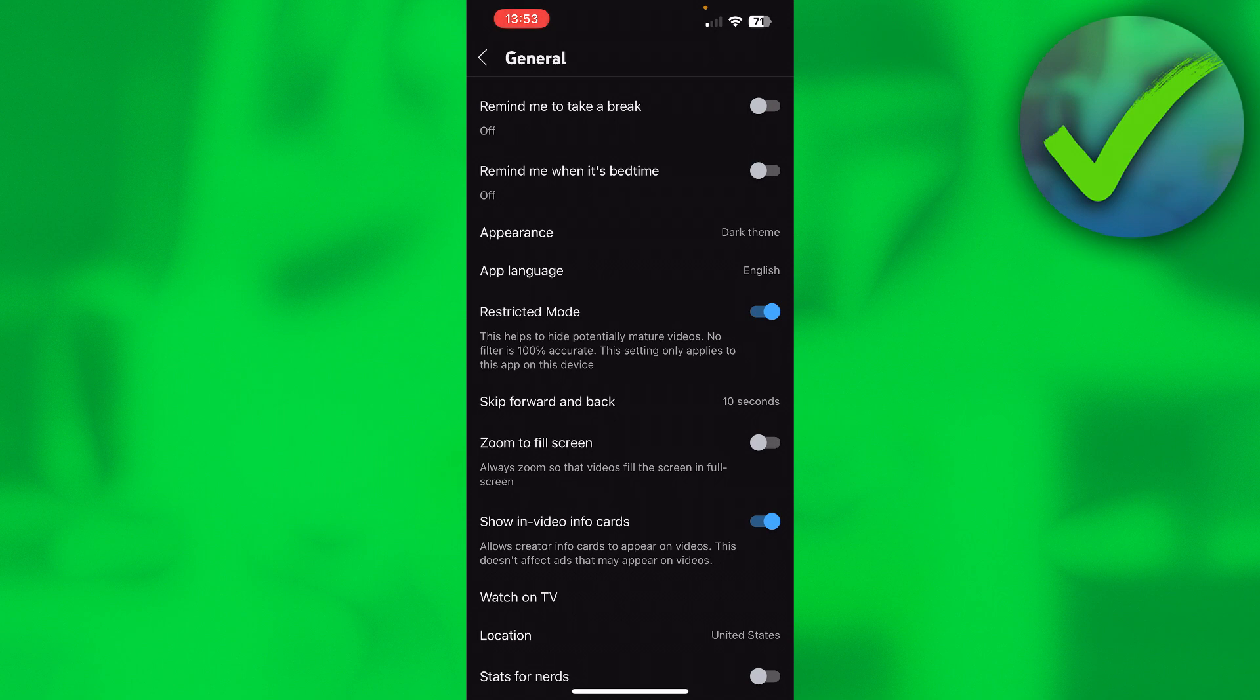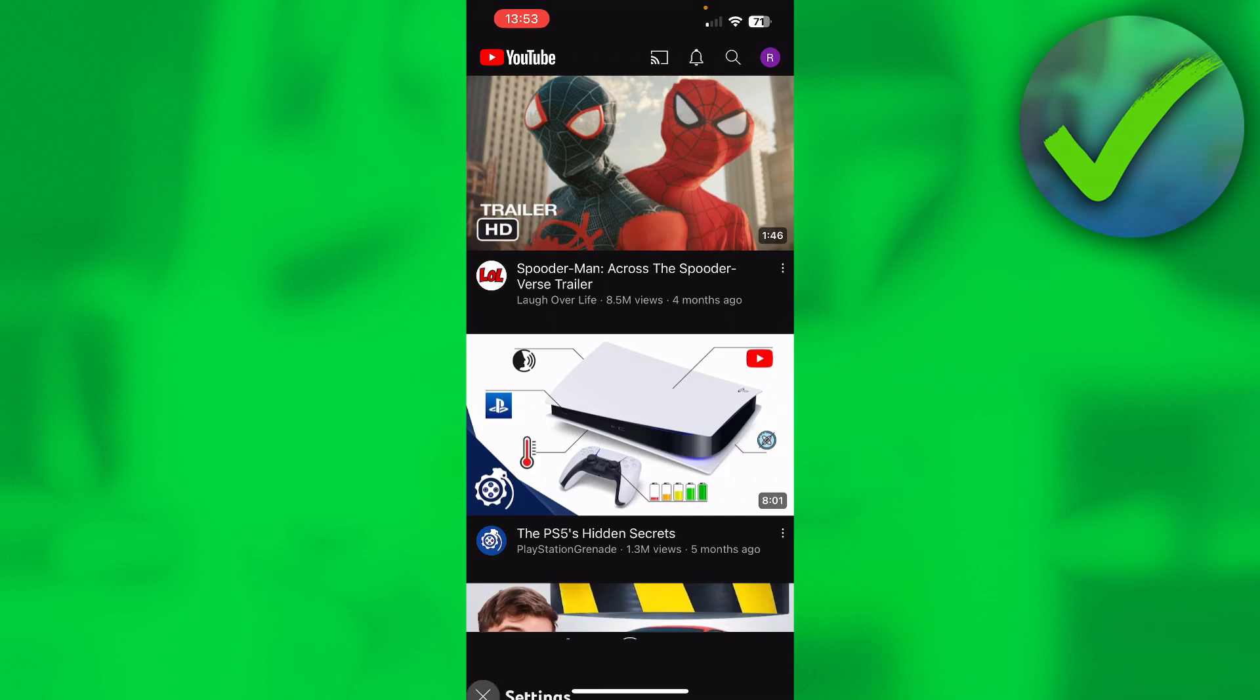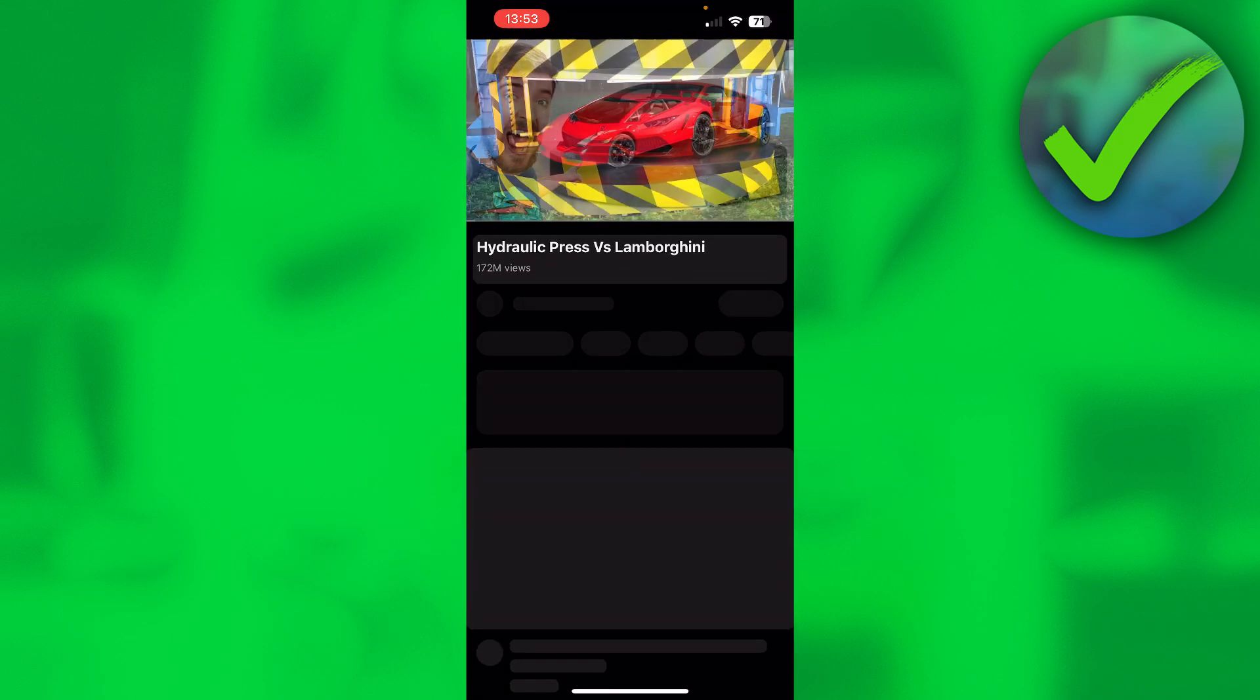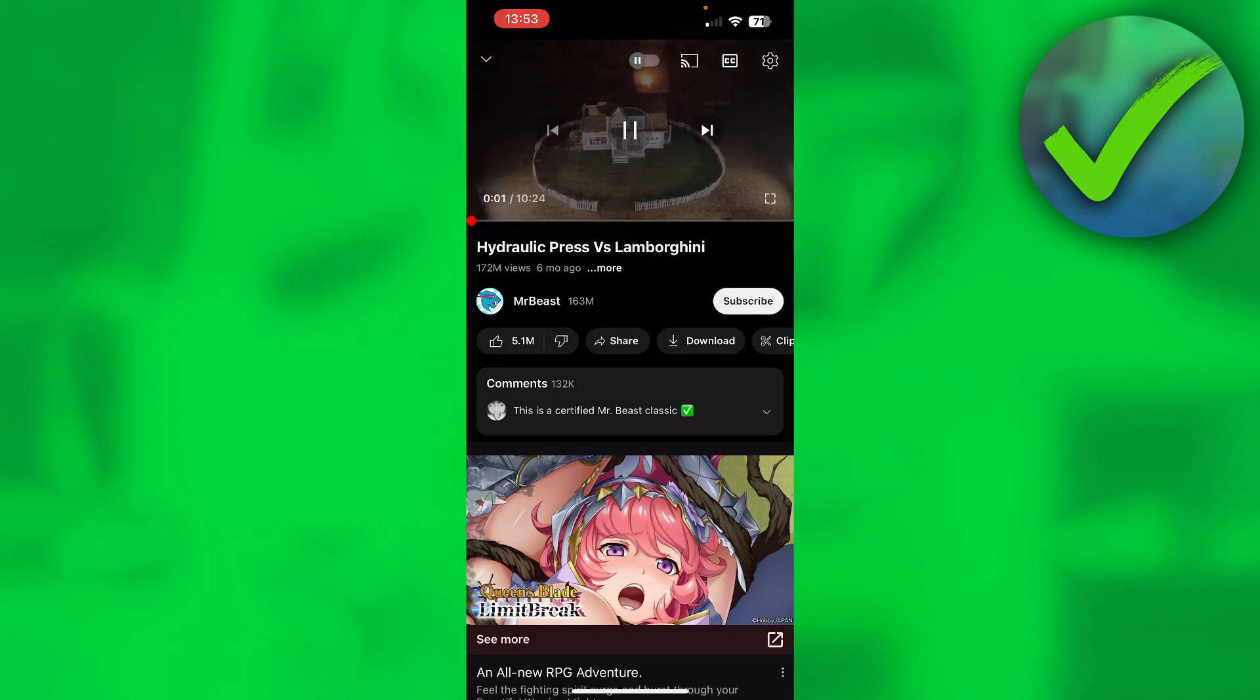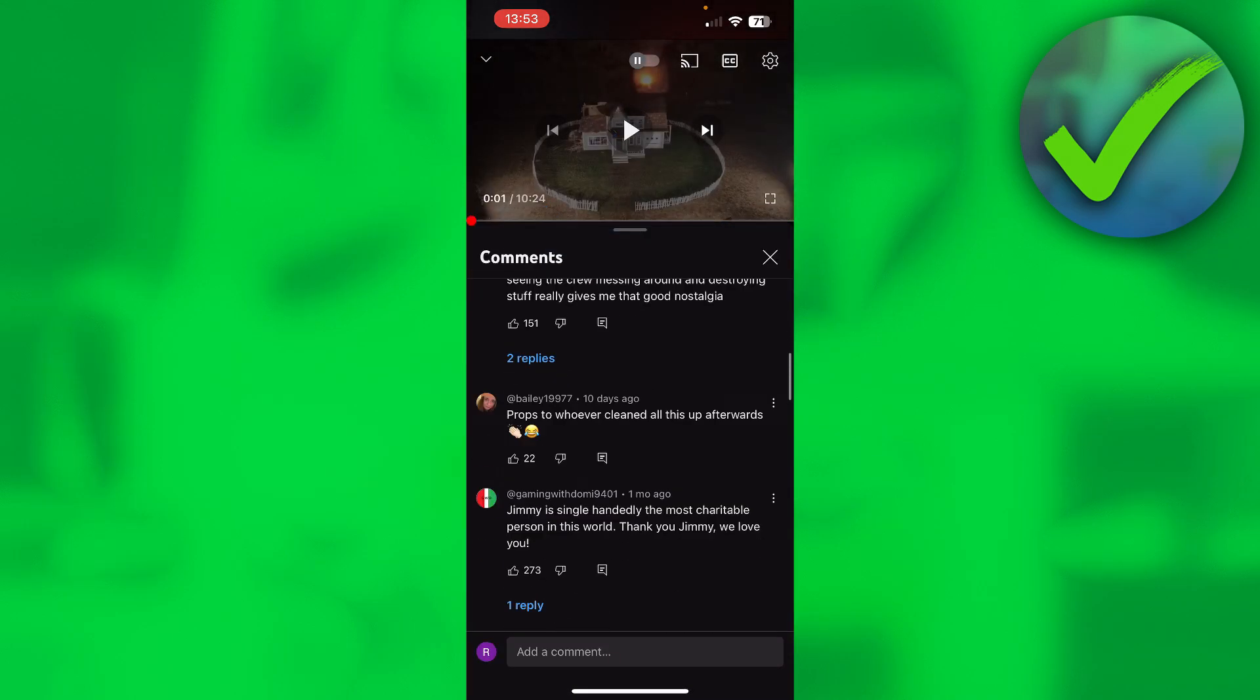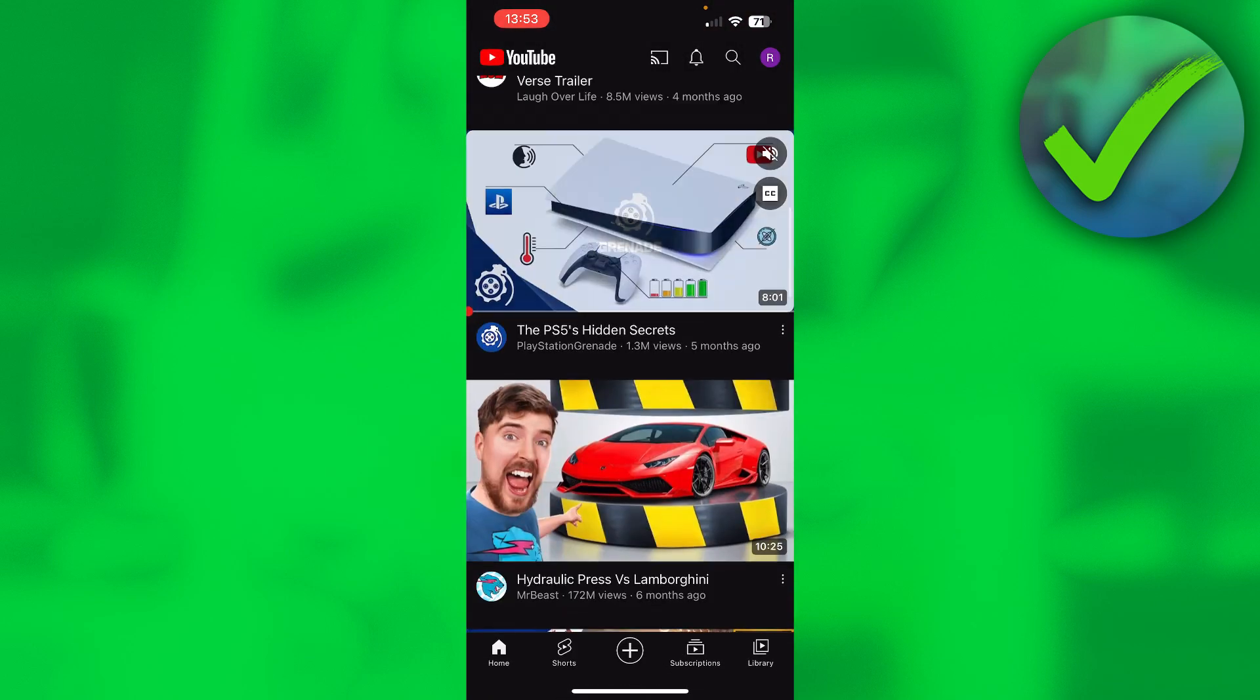So keep that in mind, but when I turn it off and go back to the same video you can see that we can now open up the comments. So that's perfect right?